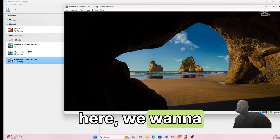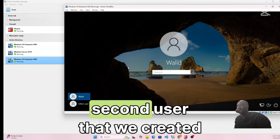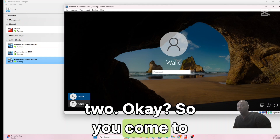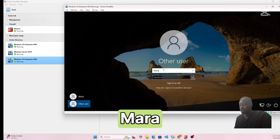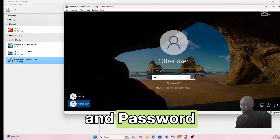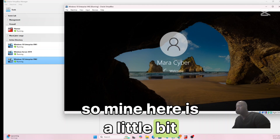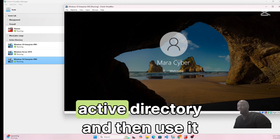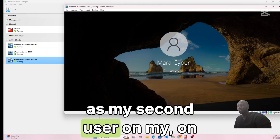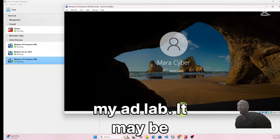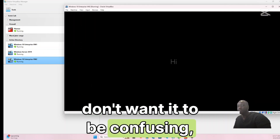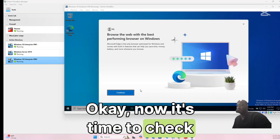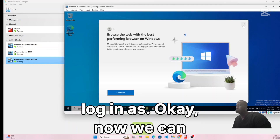Once it restarts, log back in with the second user created in Part 2 or Part 3. Click Other User and choose 'mara cyber' and enter the password. Note: mine is a little confusing because I used 'mara cyber' as both my Active Directory admin and as a second domain user — it may be different for you.